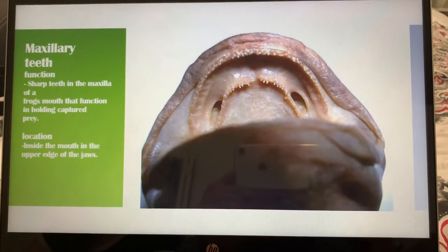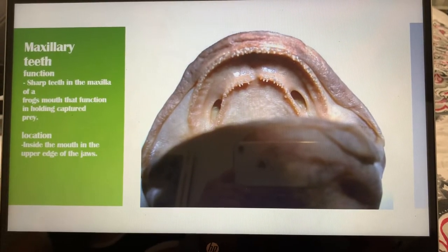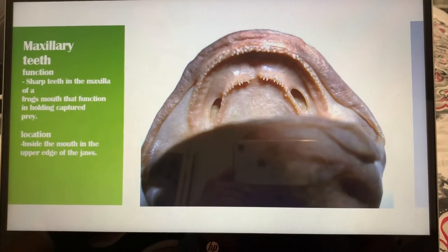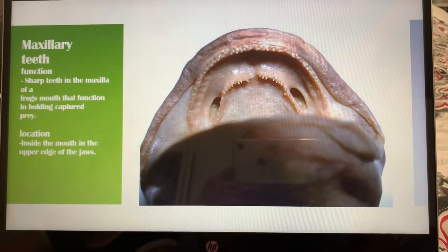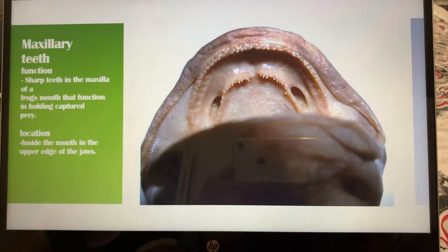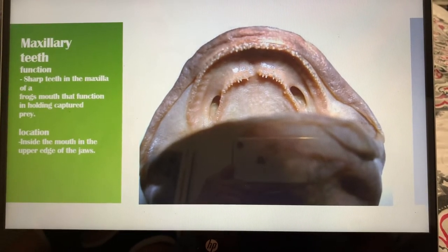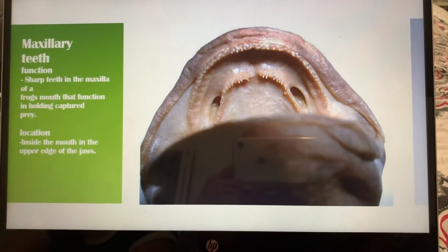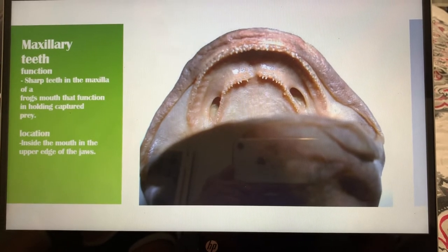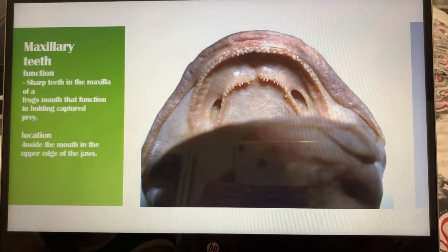Next we have the maxillary teeth. The maxillary teeth are sharp teeth in the maxilla of a frog's mouth that function in holding captured prey, just like the vomerine teeth. The location of the maxillary teeth is inside of the mouth in the upper edge of the jaws.